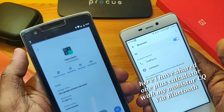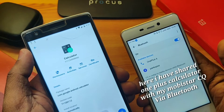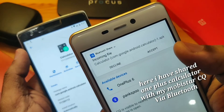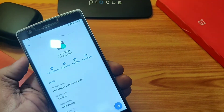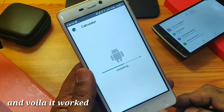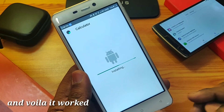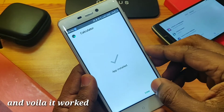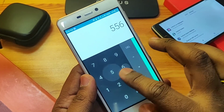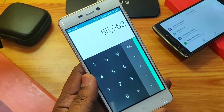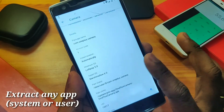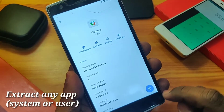Here I will share it using Bluetooth. I have tried to send it to my other device, the Mobistar CQ, via Bluetooth, and it successfully transferred to that device. You can see that I was able to successfully transfer that application — I installed it and it's working properly. In this way you can transfer any system application via all the share methods available on your smartphone, such as Xender or Bluetooth.